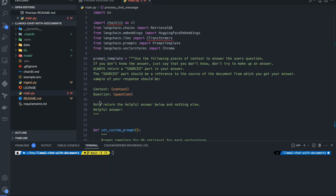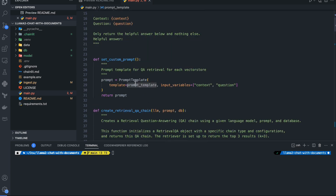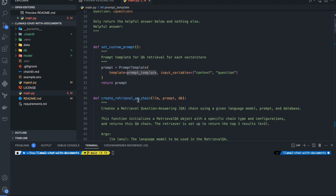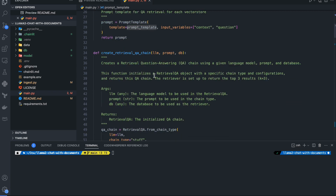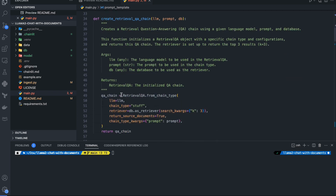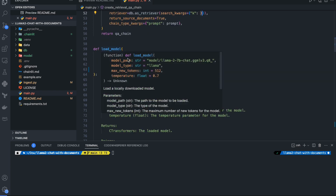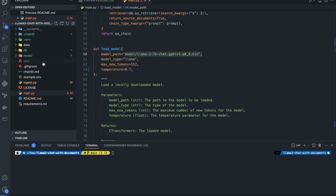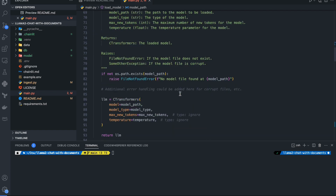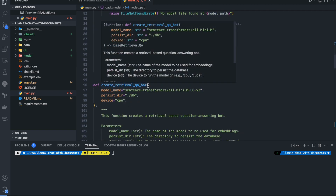Now we look through main.py. We have a custom prompt template, and the .env file is automatically picked up by Chainlit so we don't need to provide it manually. First we define the custom prompt, then we create the retrieval QA chain. We take the top three similar sources from the vector store, load the model using the downloaded Llama 2 GGML file, and then create the retrieval QA bot.